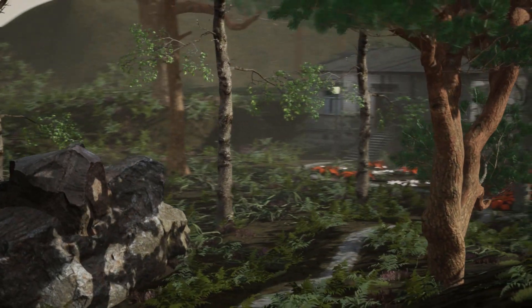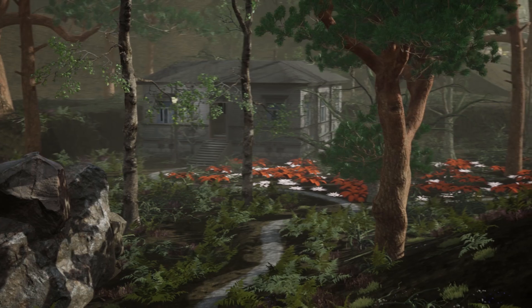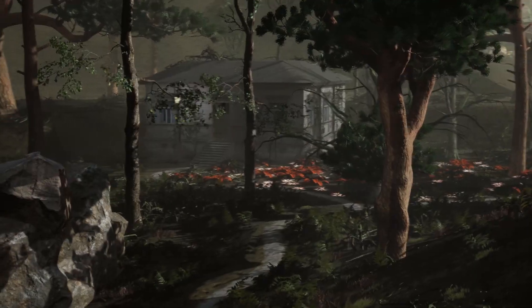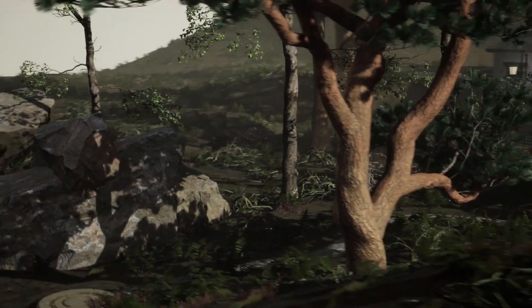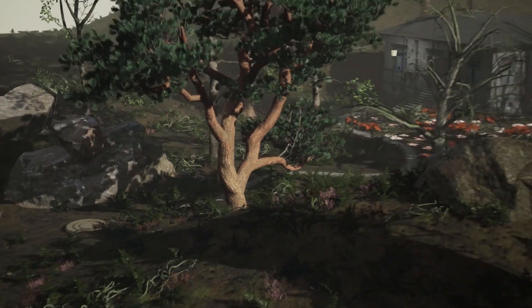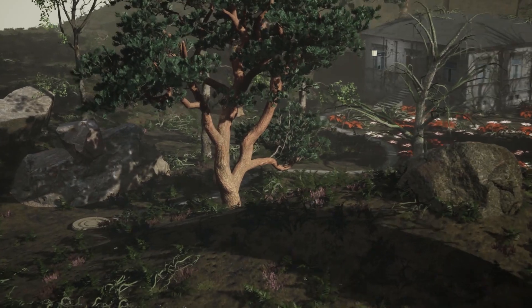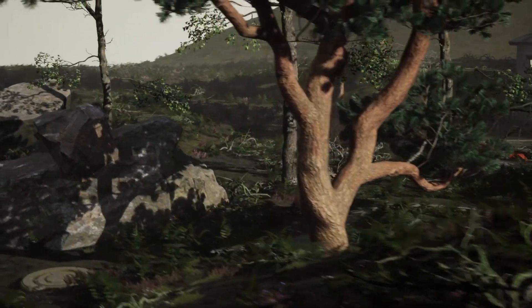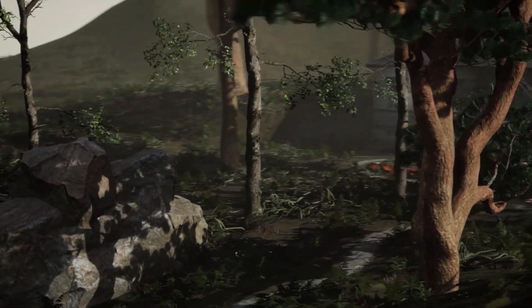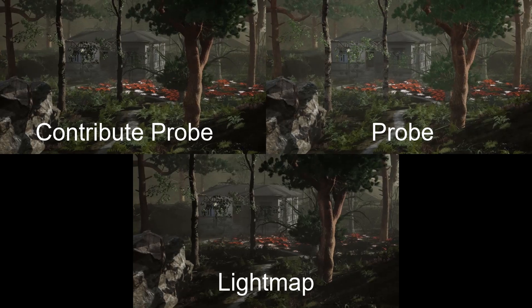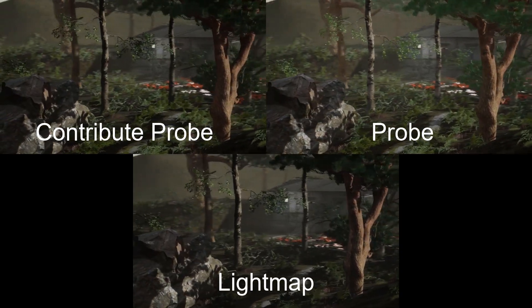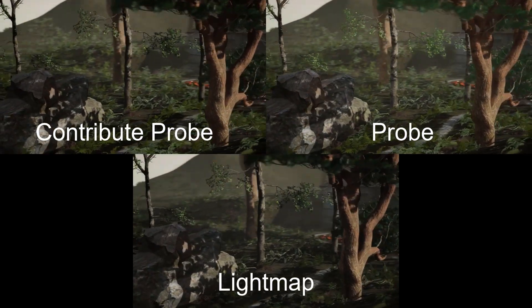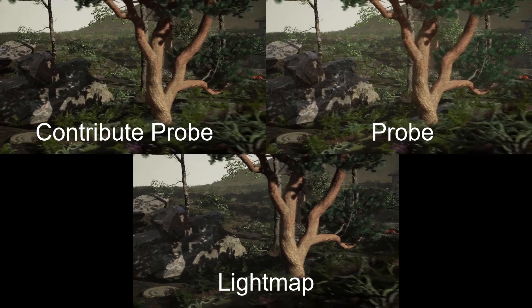Now, let's set the tree to using lightmaps without the probes. After we run a precompute, you can see the difference in the shadows of the trees. However, the leaves don't have proper lighting. By using probes with the contributing radiosity together, we're able to give a realistic look to the trees.